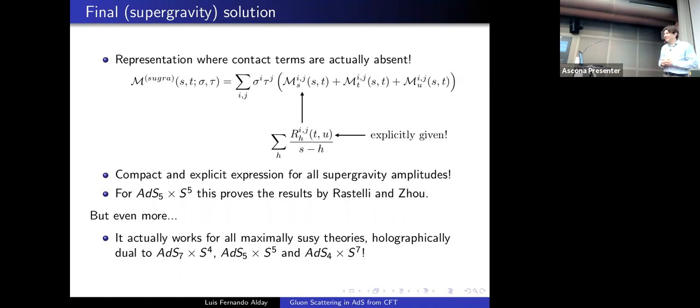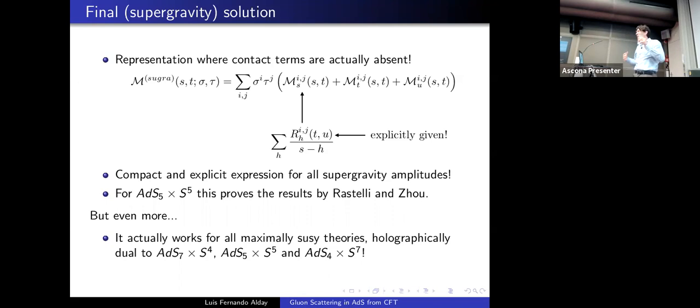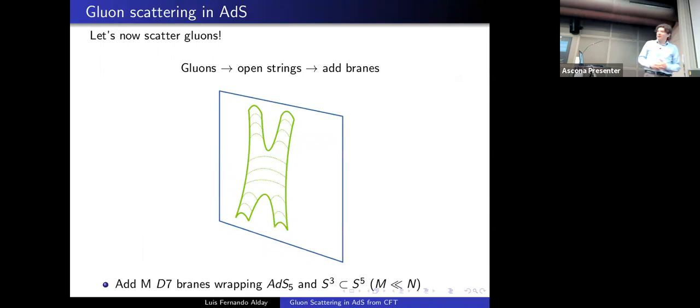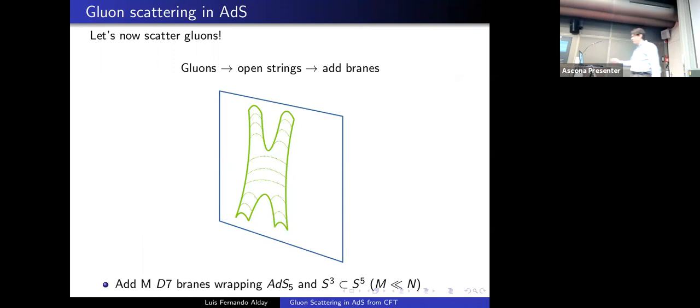In the last few minutes we will discuss the scattering of gluons in this context. In string theory, gluons are open strings, and to have open strings we need to add branes. We have open strings that start and end on D-branes.